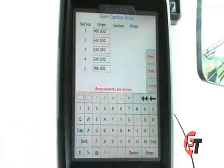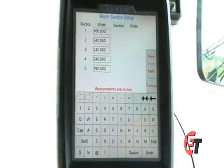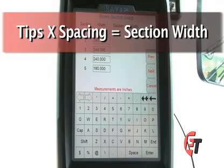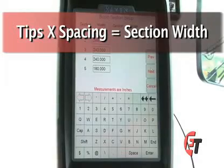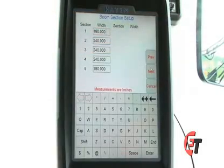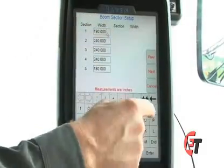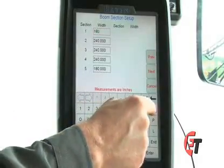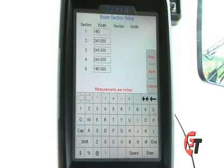Then simply select the next button, and now we're going to enter our section widths. The boom section width is the number of nozzles per section multiplied by the spacing that you have the nozzles set at. This particular machine is set at 20-inch spacing. In this first section, I have nine nozzles times 20-inch spacing, giving me a figure of 180. I'll simply select that block, hit my double arrows to clear it out, and enter 180. I have now set the section one width for my boom at 180 inches.